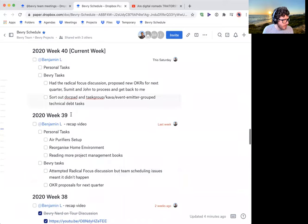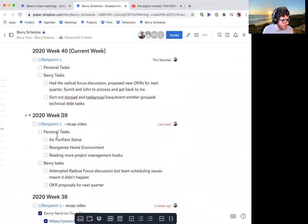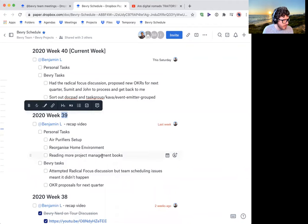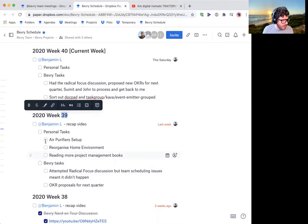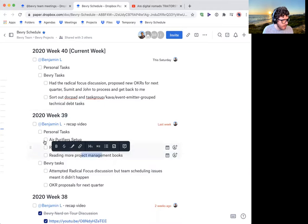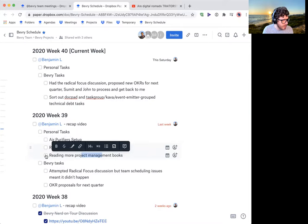So for week 39, which was last week, I didn't get that much done for Beverly because I had to reorganize our home environment, set up the air purifiers that we ordered. They finally arrived. And I spent a lot more time reading project management books.